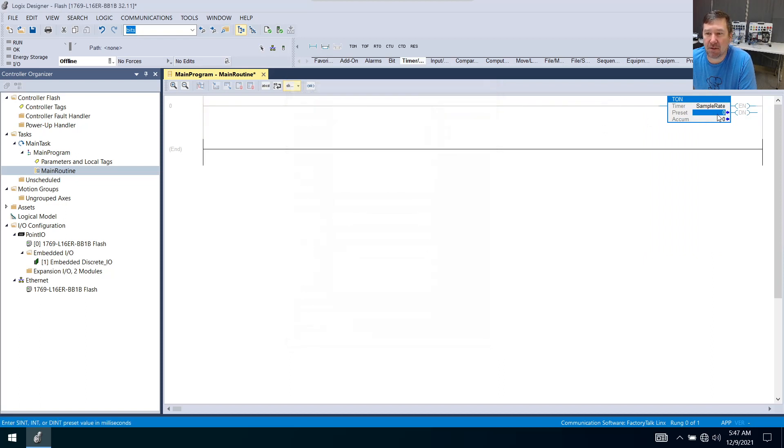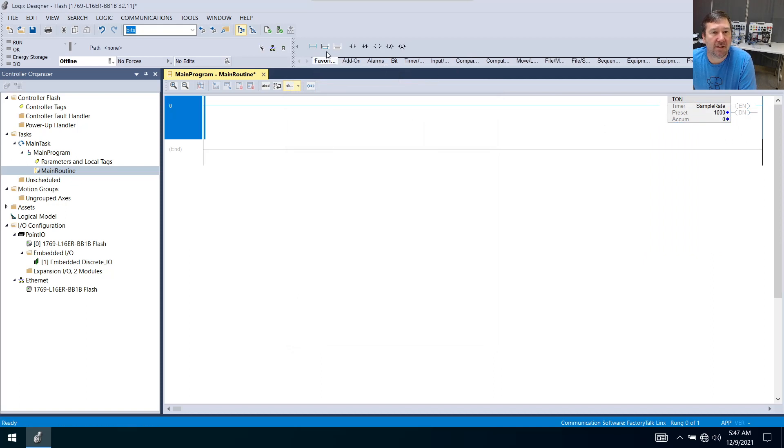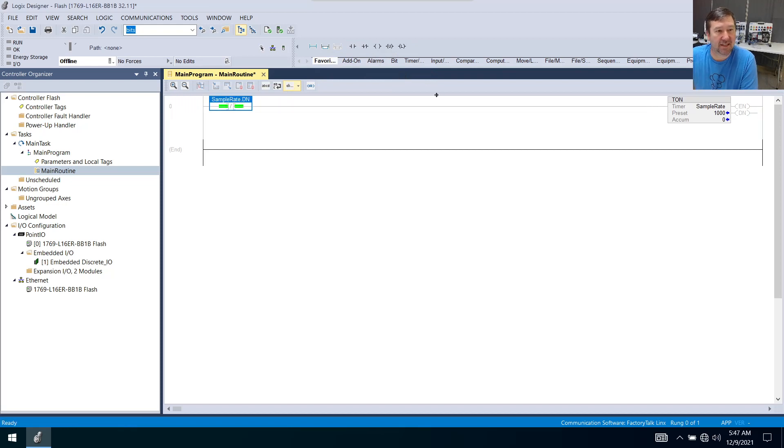I'm going to give it a preset of 1000. Then in front of it, we're going to bring down an examine off instruction. This will be sample rate.dn.